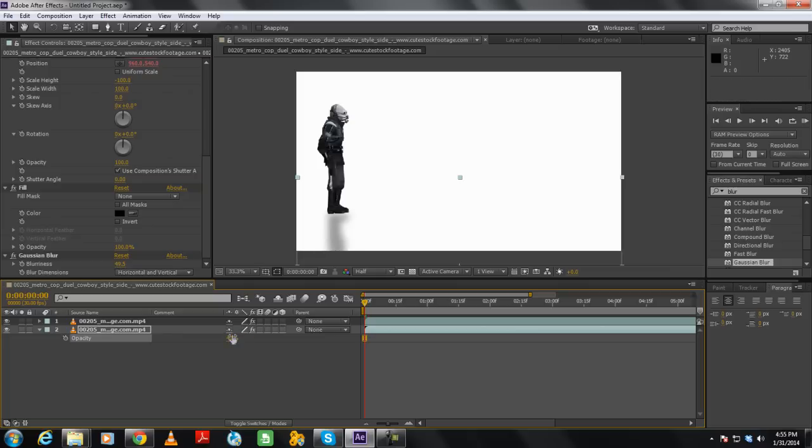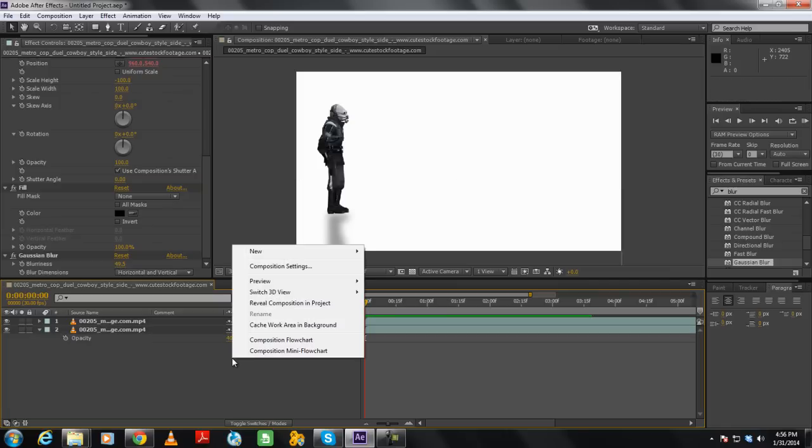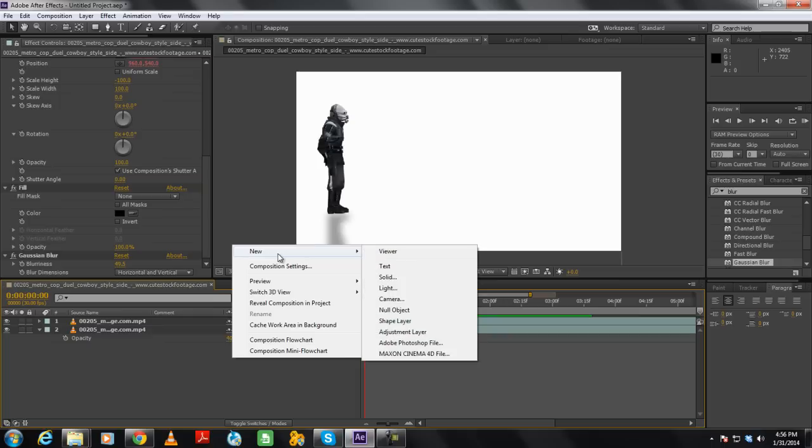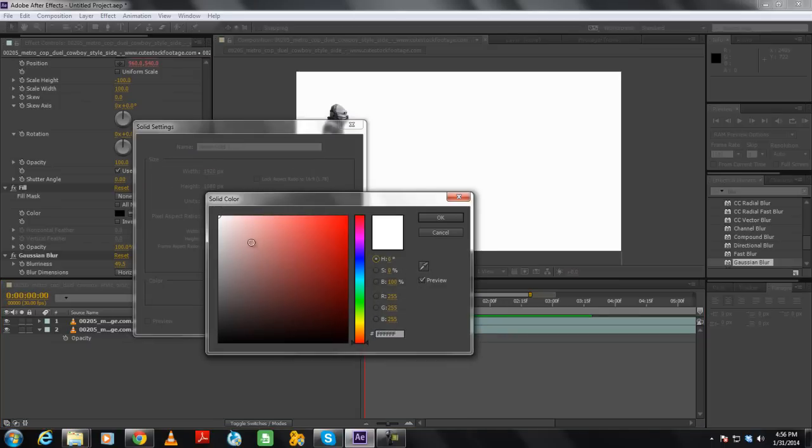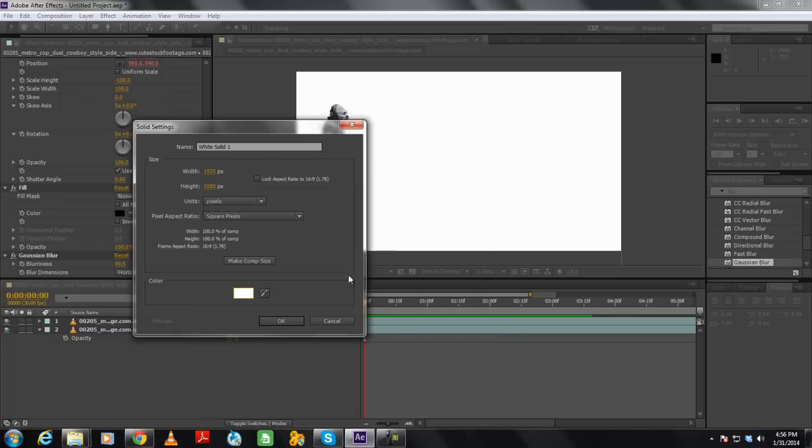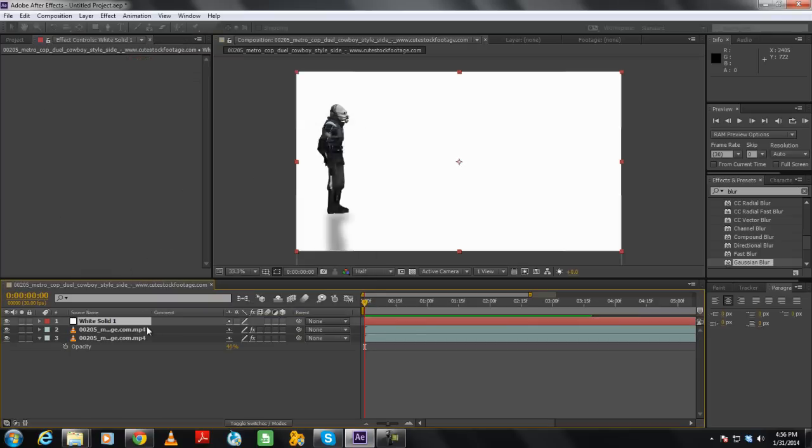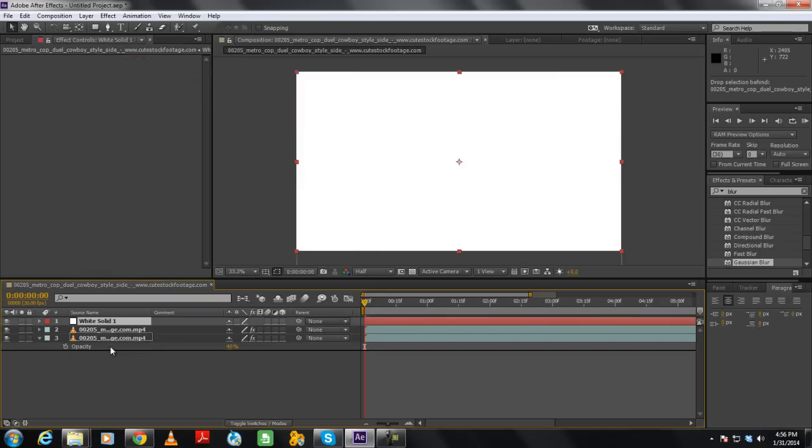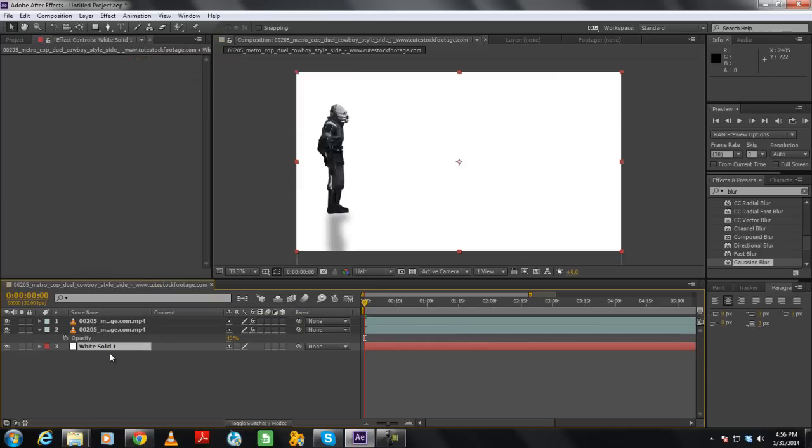Lastly, we will add a white solid layer. For that, right click in the Layer panel, move to New and click on the Solid option. Here you can open up the Color Picker window and choose white color for the fill. Once done, simply click on OK and drag the newly created solid layer at the bottom.